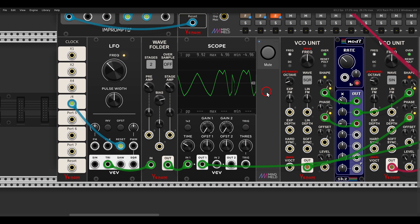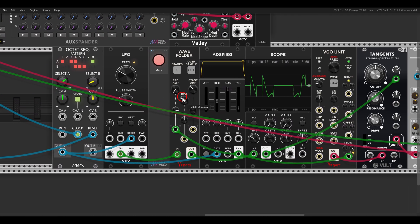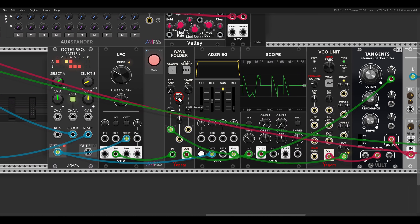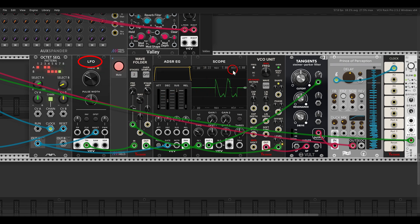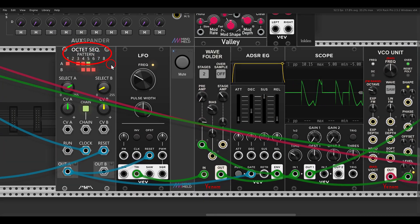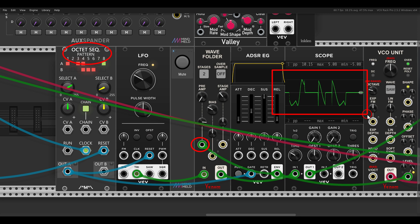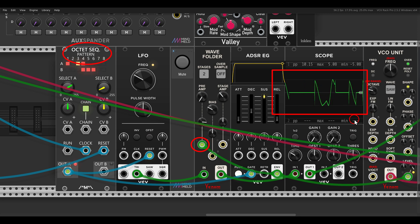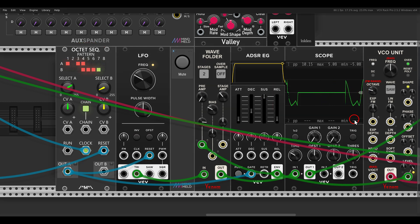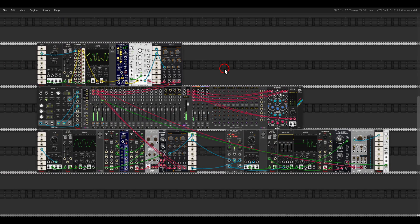We can also use the wave folder as a VCA and bring modulation in and out. Here I have an LFO controlling a bandpass filter, but I'm using another sequencer to bring this modulation in and out through the wave folder, because we can use it as a VCA. Sometimes there is modulation, sometimes there isn't — according to the sequence. So we get complex modulation sources that we can bring in and out, thanks to the VCA functionality of the folder.